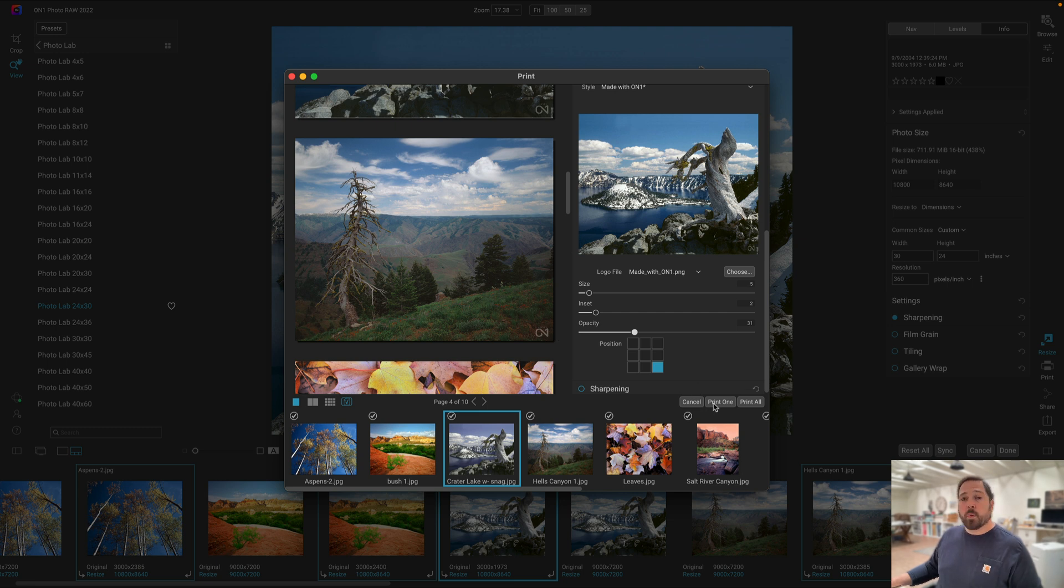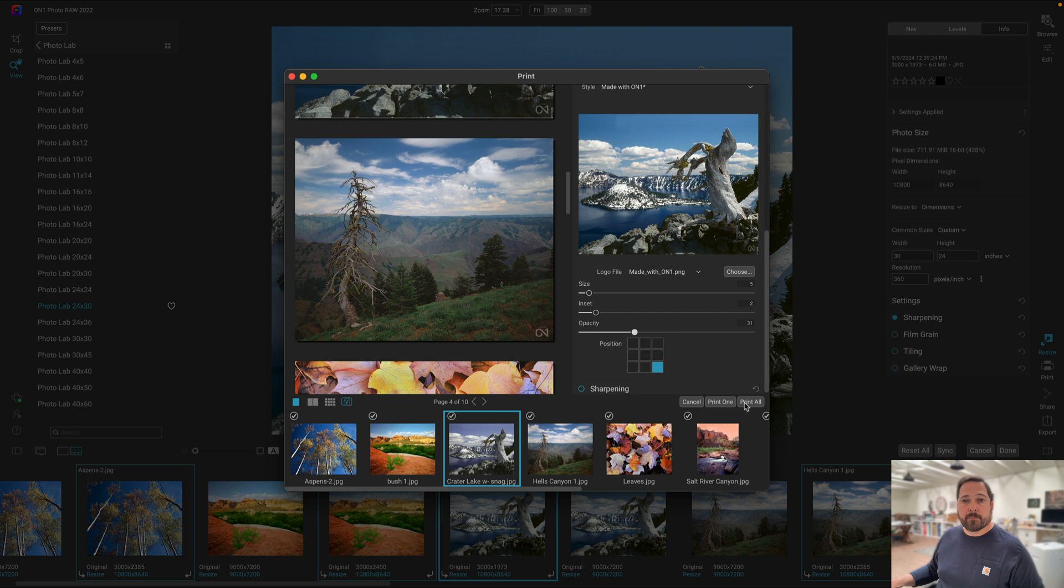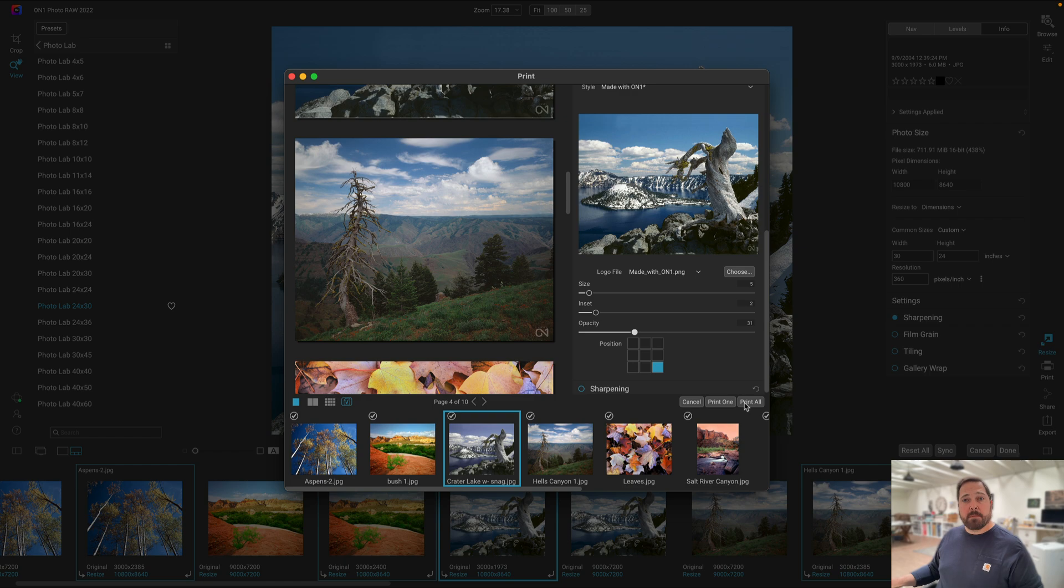All right, everything is set to go. I can hit the print one button to have it print out just the first photo for me to double check. Once I've got everything set and I love it, I can hit print all and it'll print all the photos out for me. So there you go, that's how you can use Resize AI to do batch processing and batch printing right inside of OnOne Photo Raw. Thanks for watching.